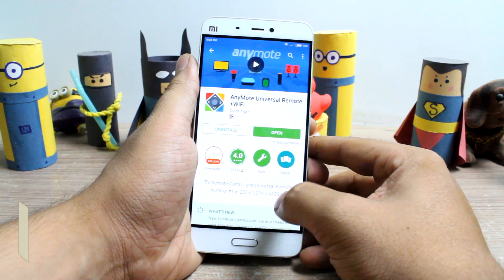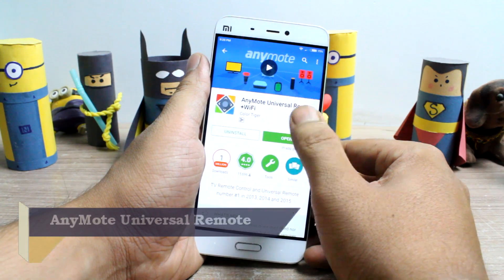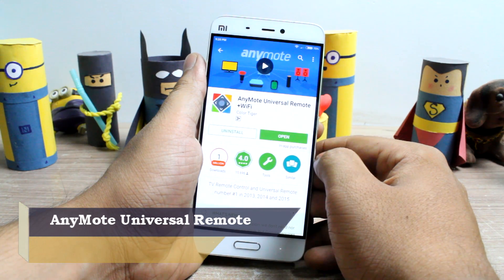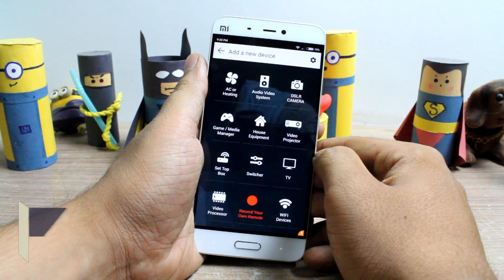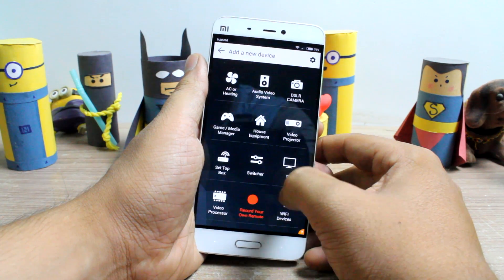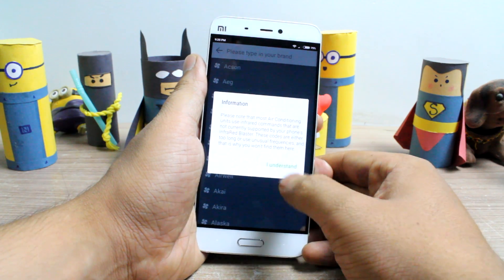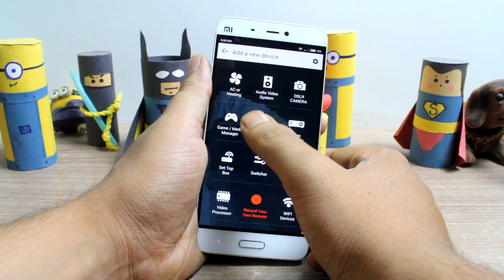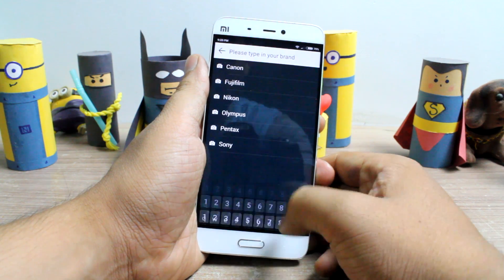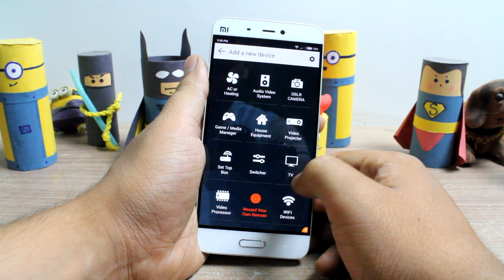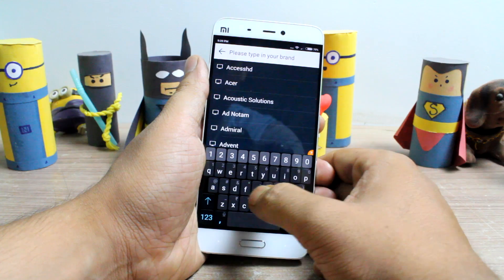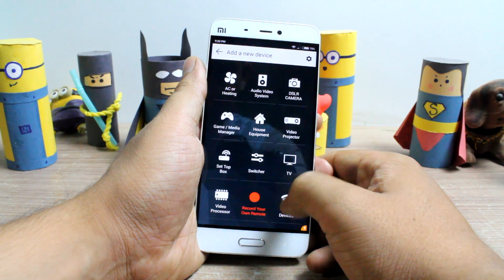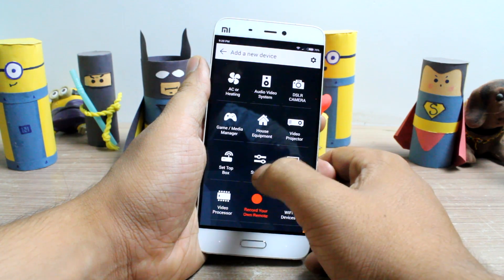The first app in the list is Anymote, which is a smart remote control app. This app is one of the best universal remotes available for Android, and the major reason behind this is the amazing interface the app provides. It's so easy to find the device that you wish to configure the remote for, and once on the homepage you will find all the devices you can connect to, including air conditioners and even DSLR cameras.